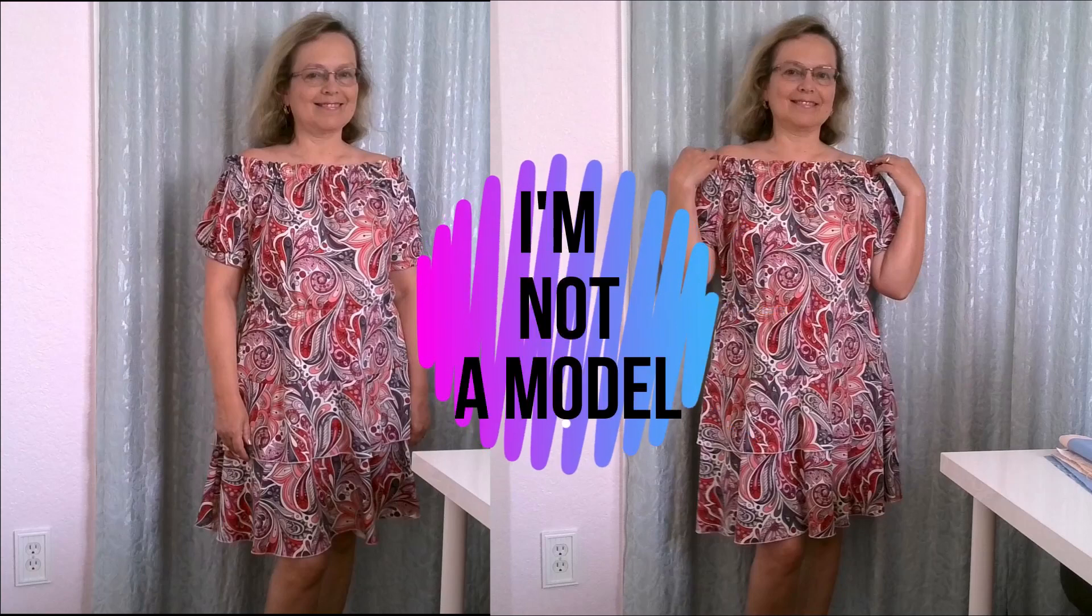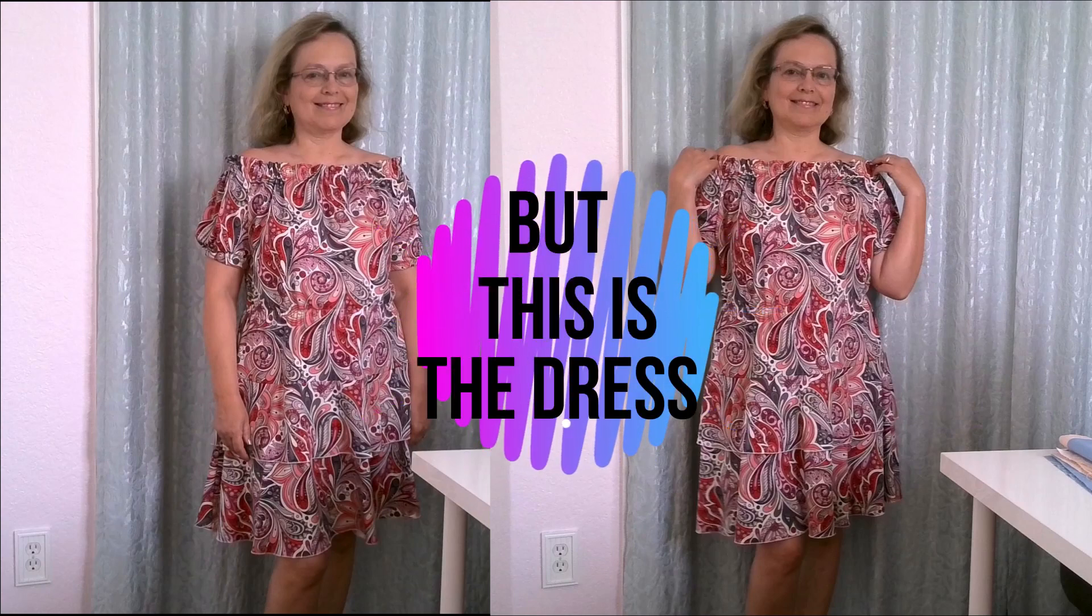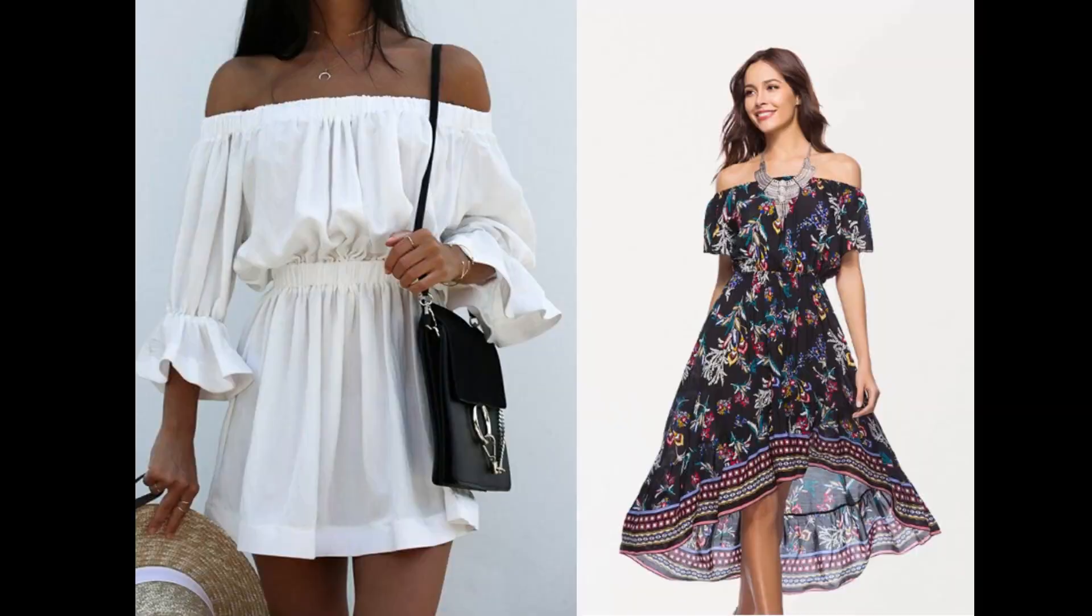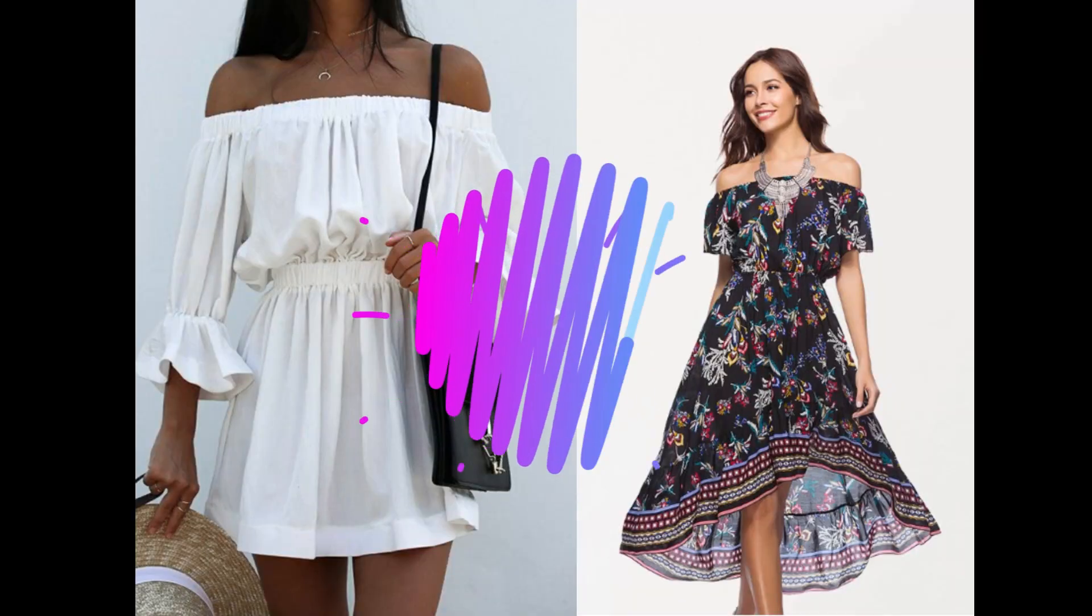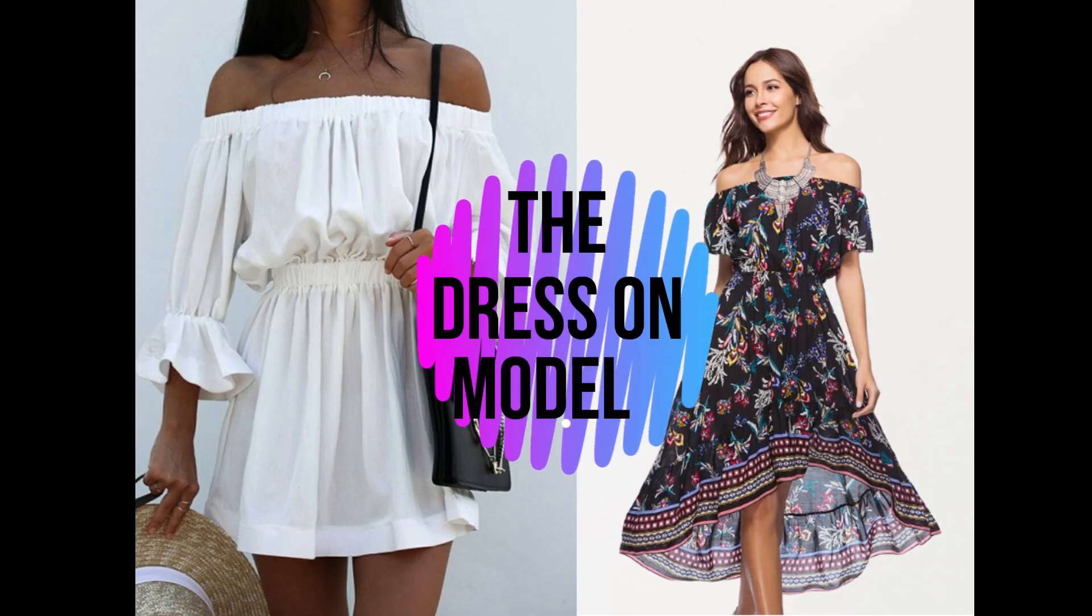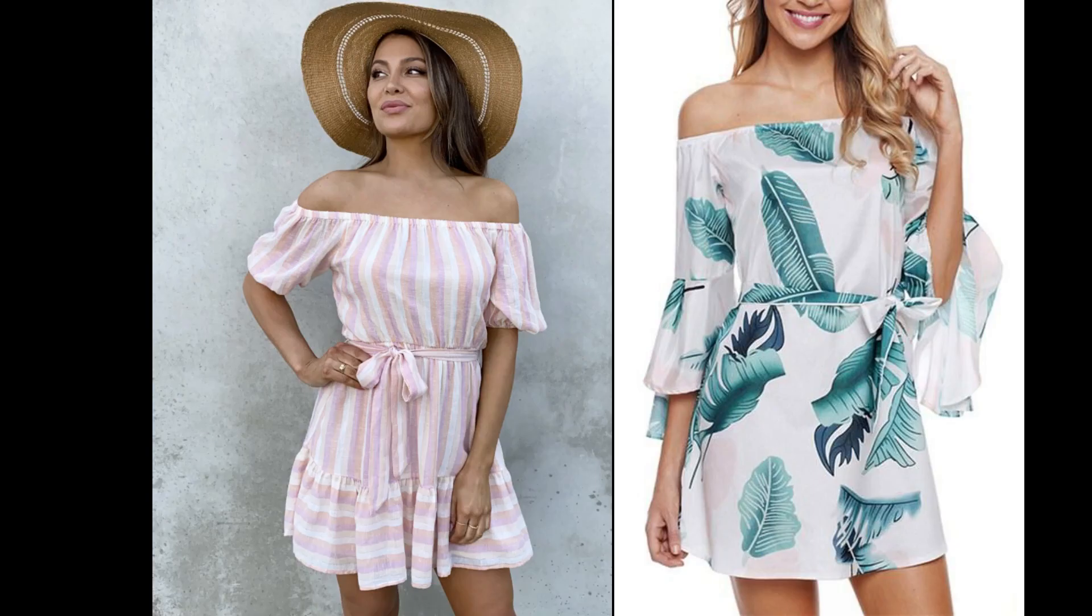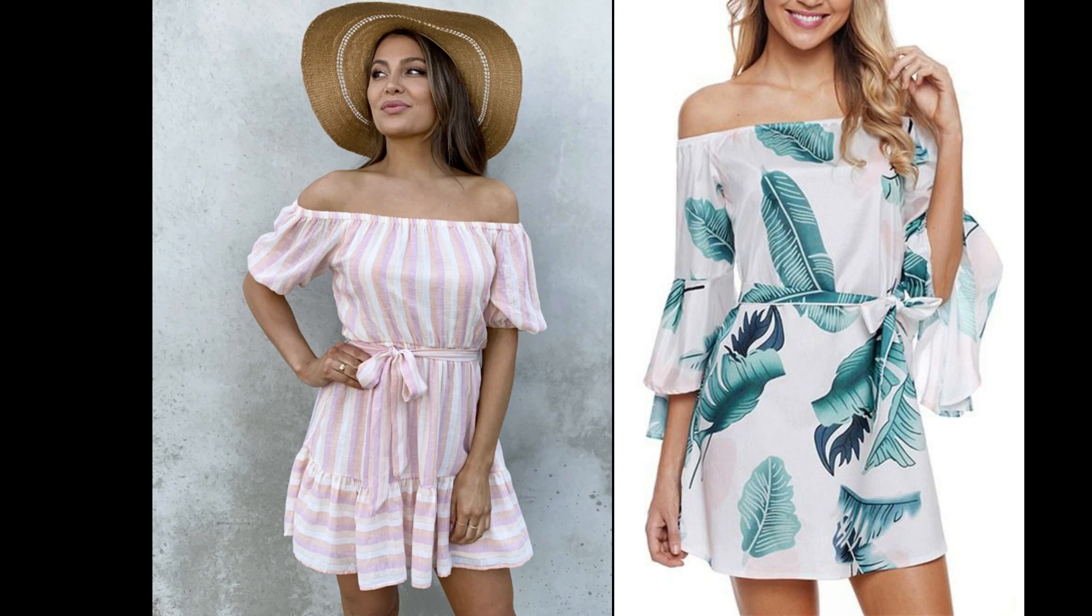In this sewing tutorial I will show you how to easily make an off-shoulder dress pattern with sleeves. You can draft the pattern using your own measurements. Off-the-shoulder design is extremely popular and can be found not only in dresses, but also in tops. It's very versatile and trendy.